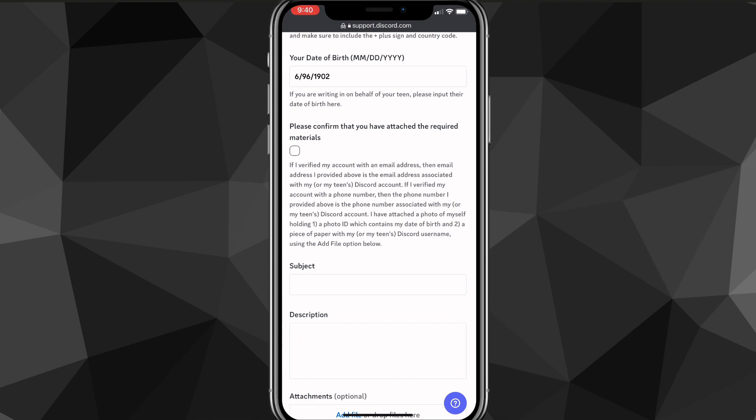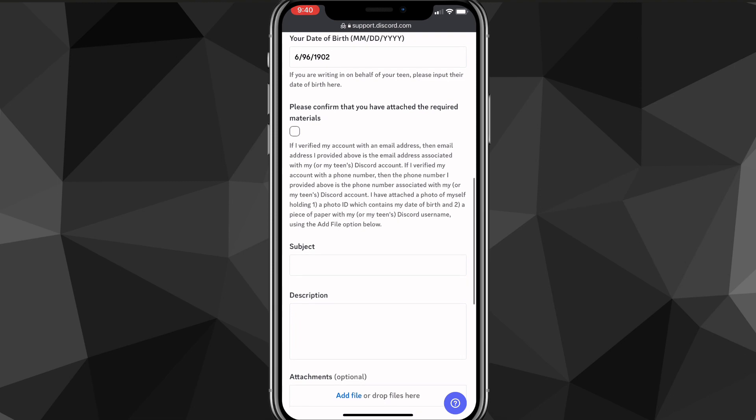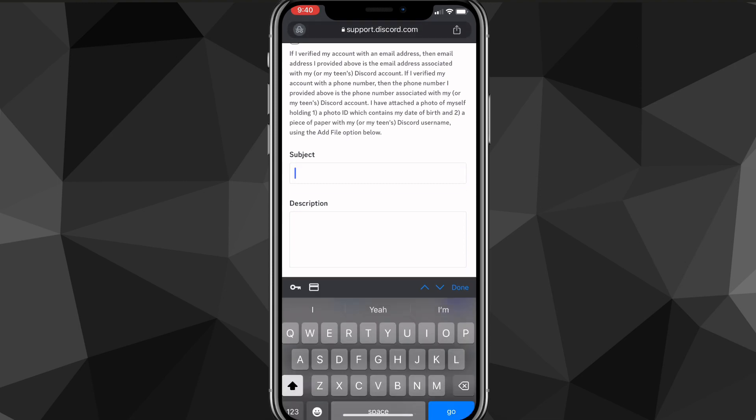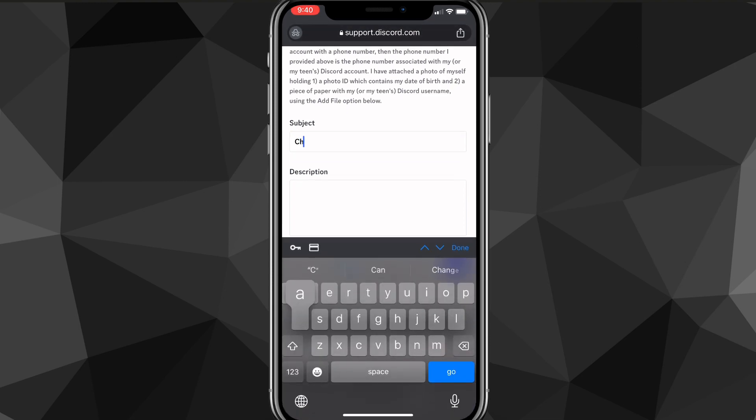you're actually going to need a photo ID with a piece of paper with your username and the Discord tag right next to it. So you need both of these to update your age. So you can just read through all the instructions real quick. And once you do that,